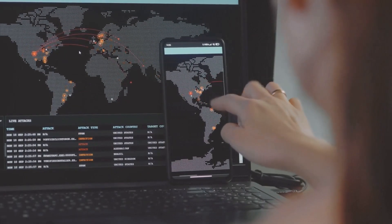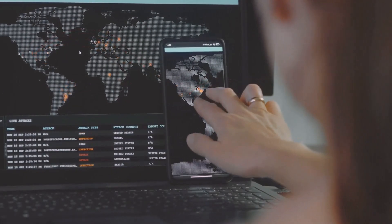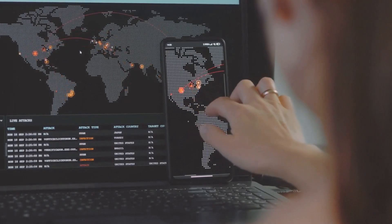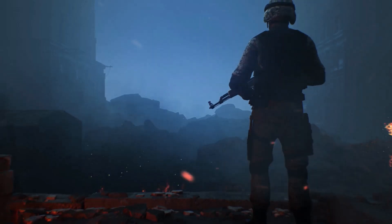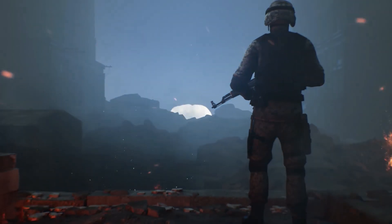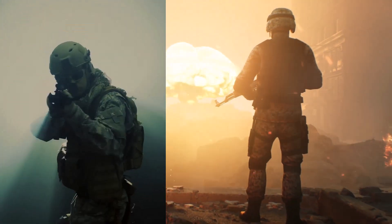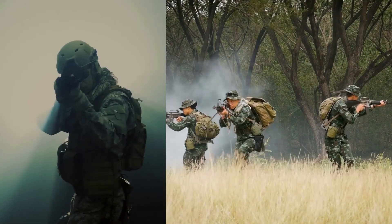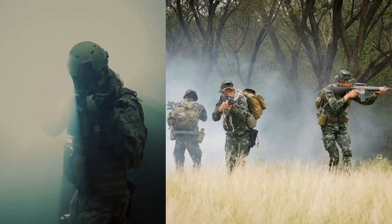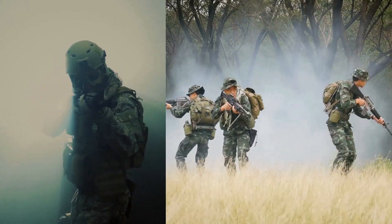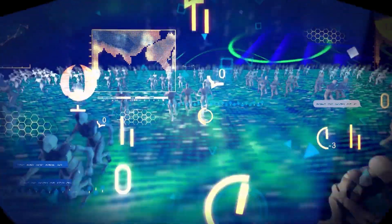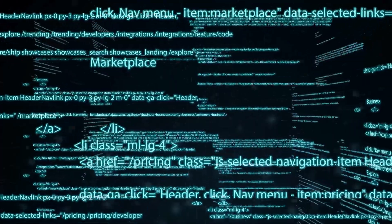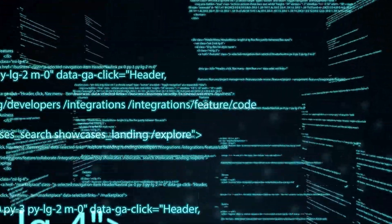Not all threats are visible in this interconnected world. Beyond the soldiers and physical weapons of traditional warfare lies a hidden battlefield — the digital realm. Here, nations engage in a type of conflict not with guns and bombs, but with codes and computers.